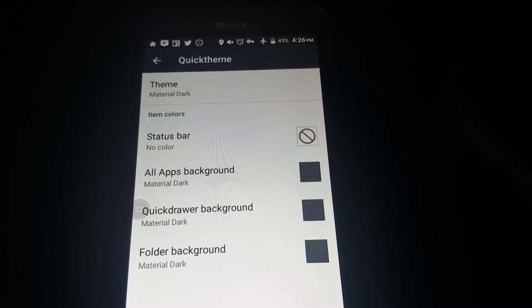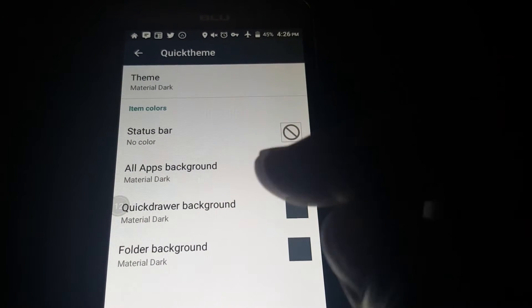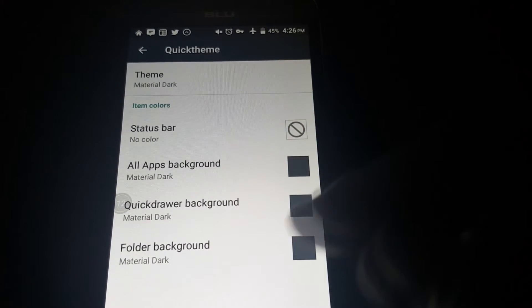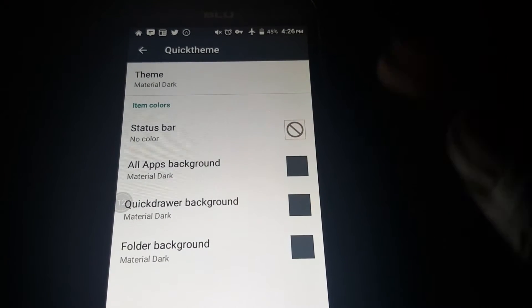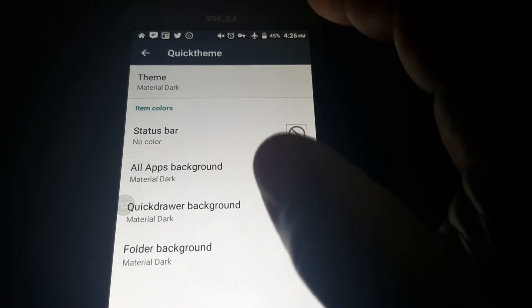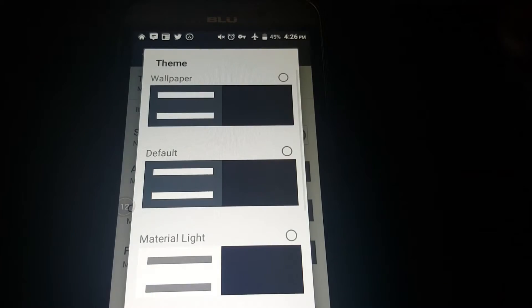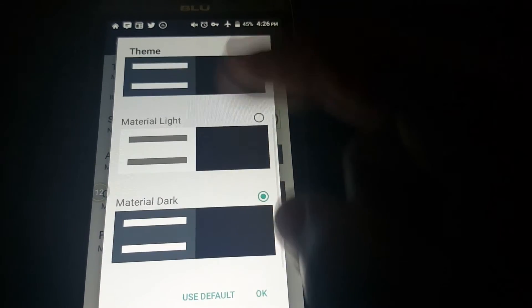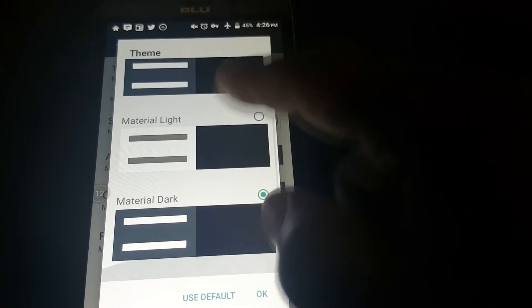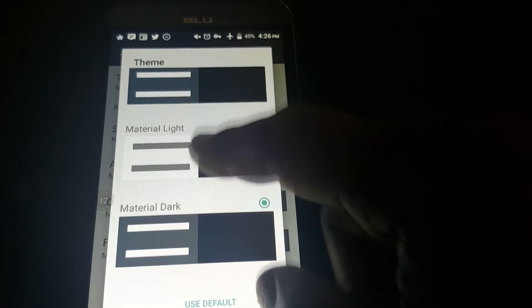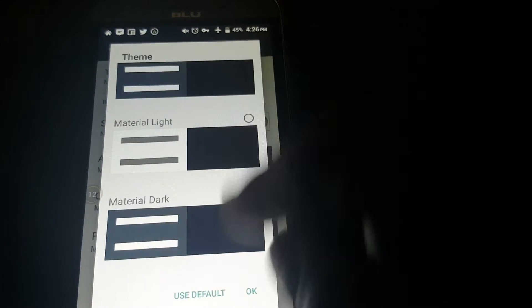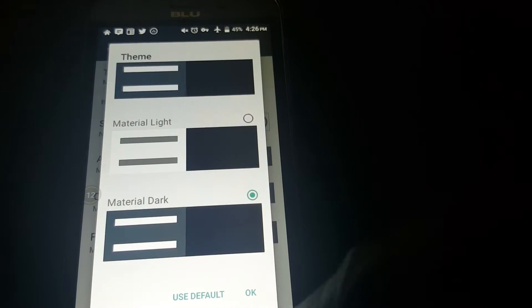Here you can change the all apps background, quick drawer background, and the folder background. I have the main theme set as material dark. You can change the themes here — I have it on material dark.